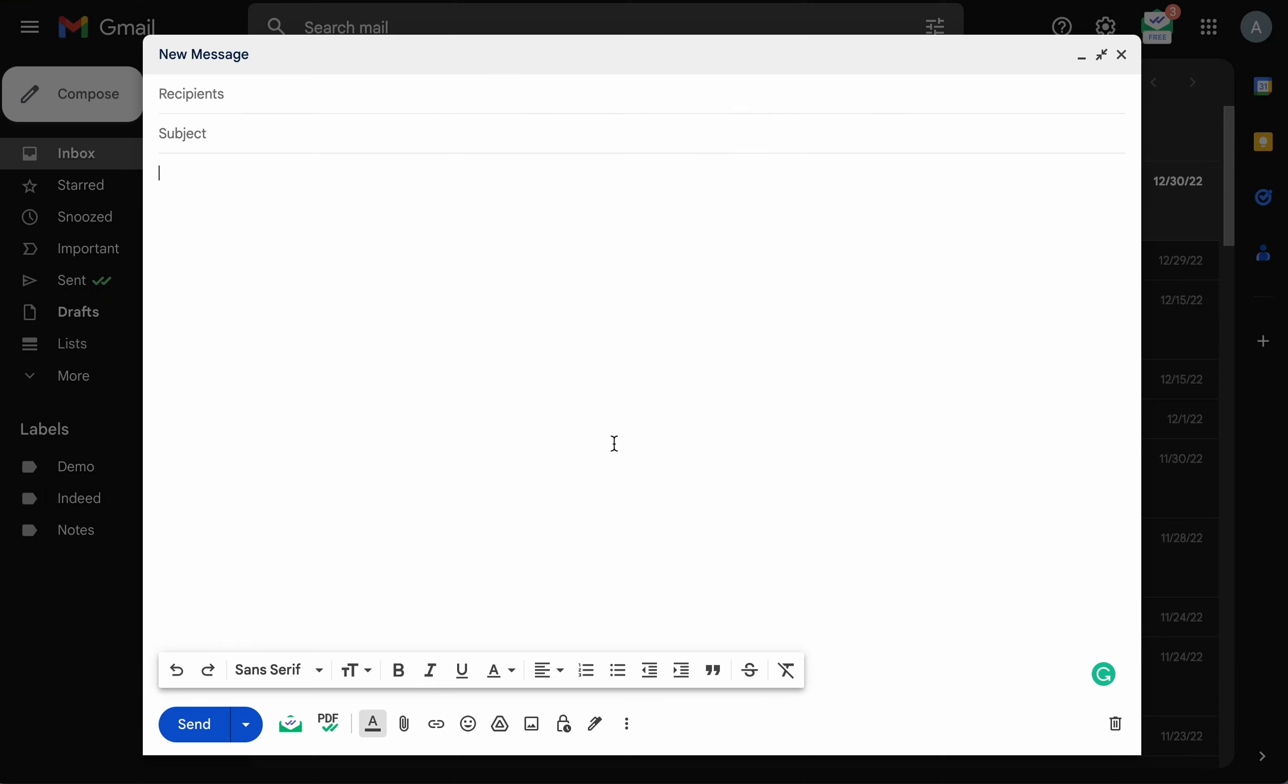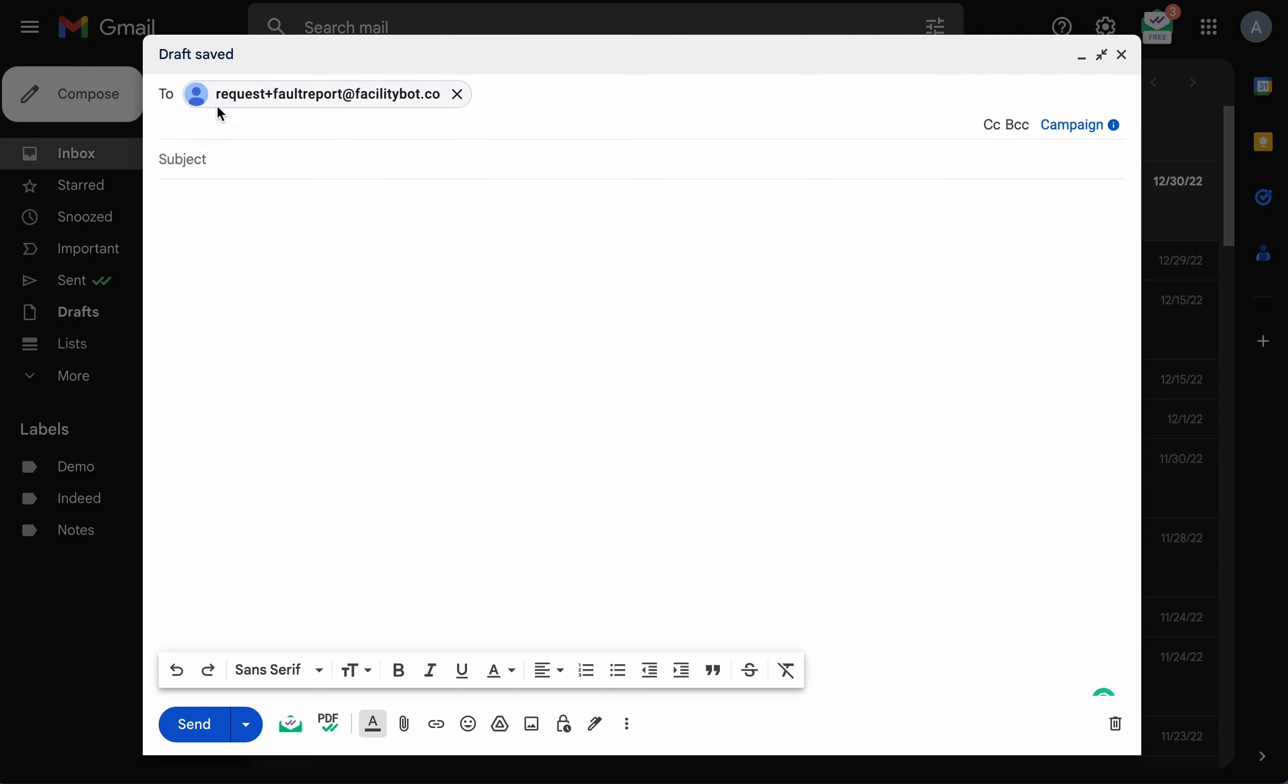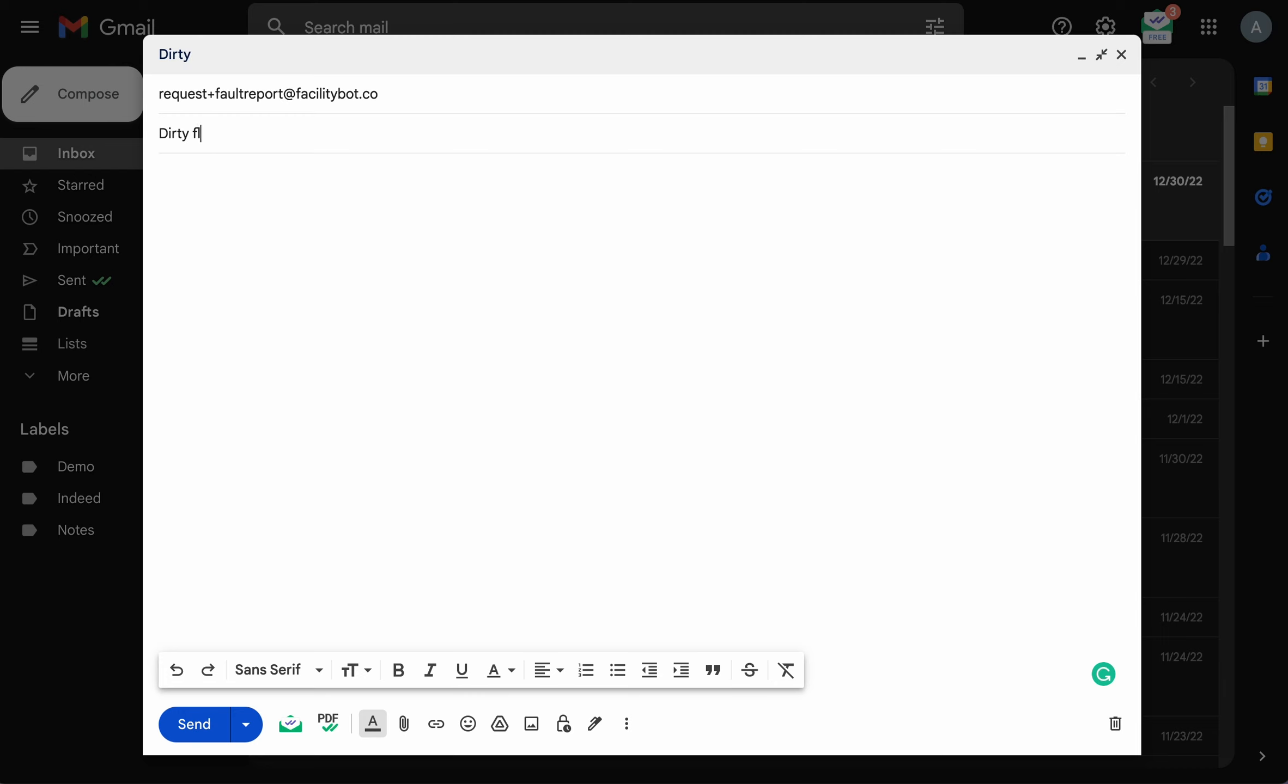Let's try to create a new fault report as a requester. Create a new email, enter a subject and the additional information in the content field. You may also attach up to 5 images in the email.